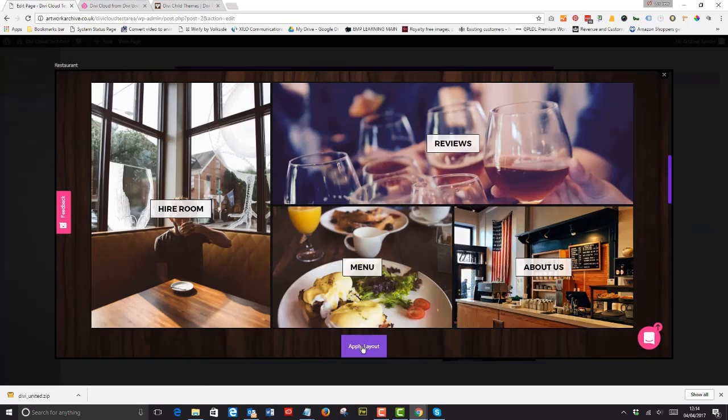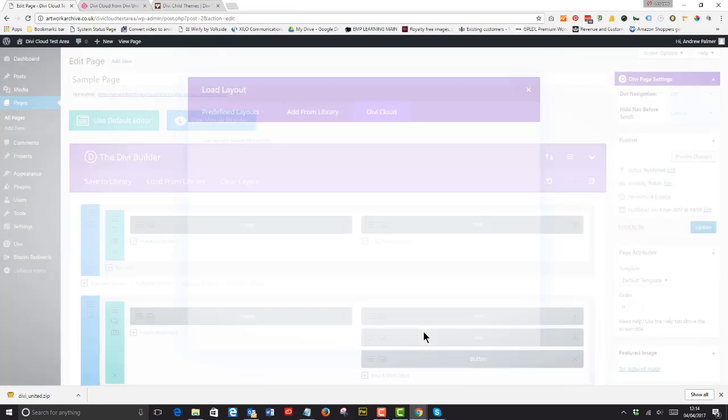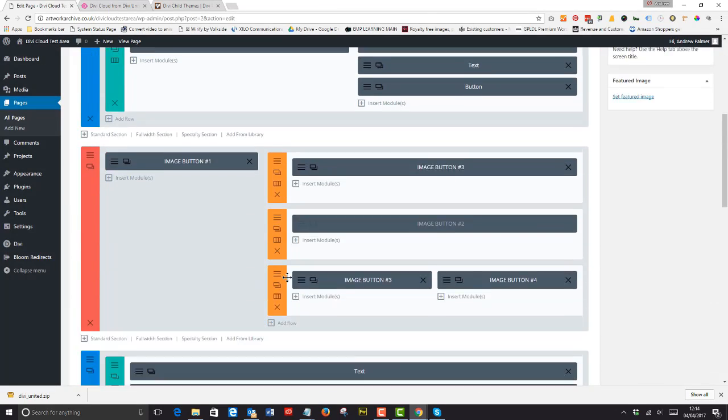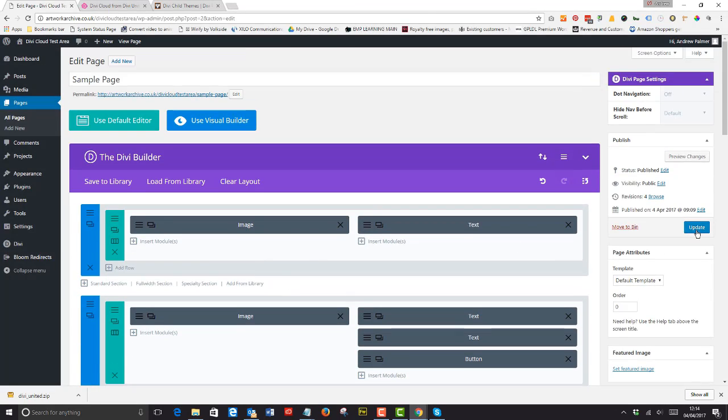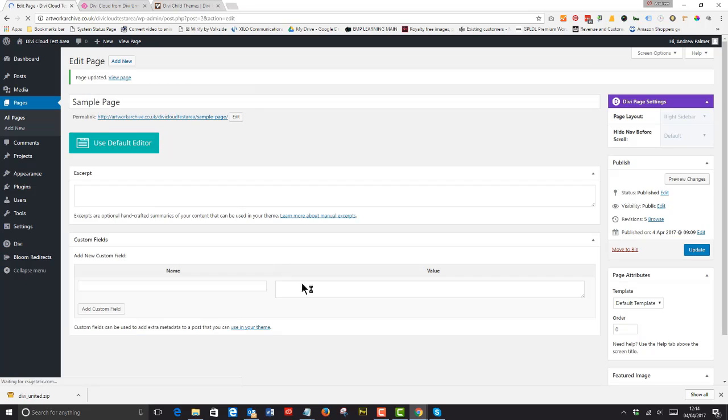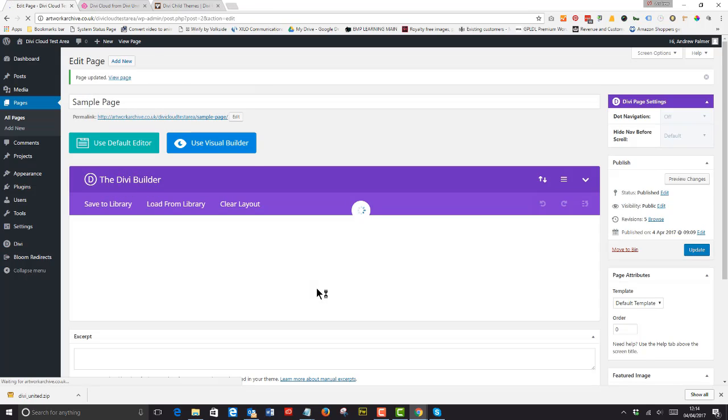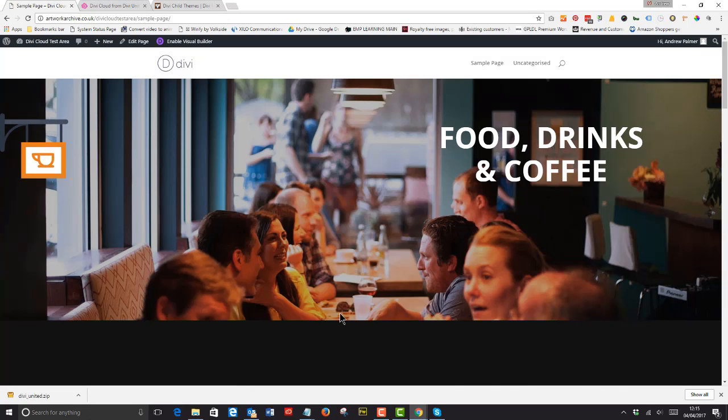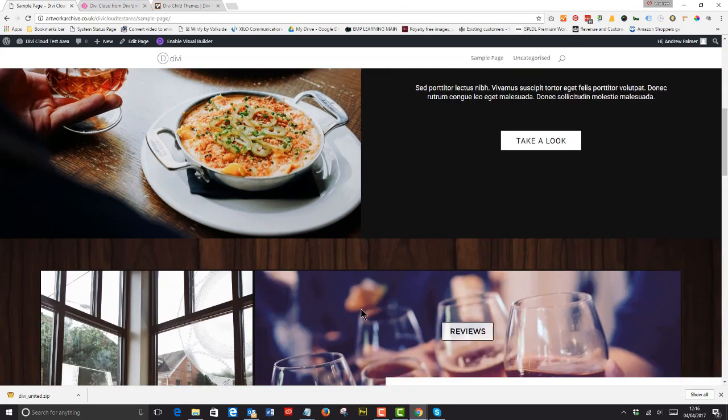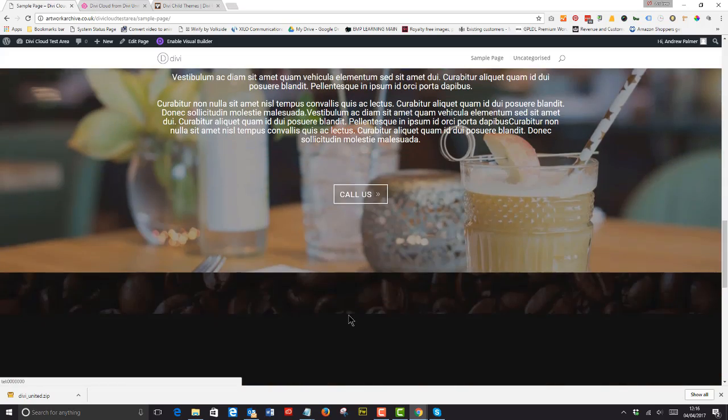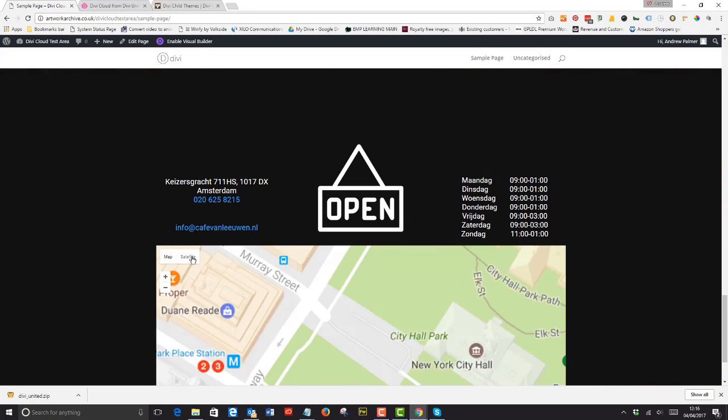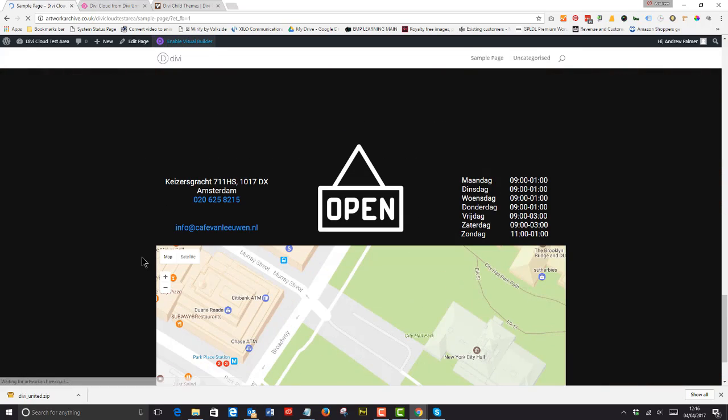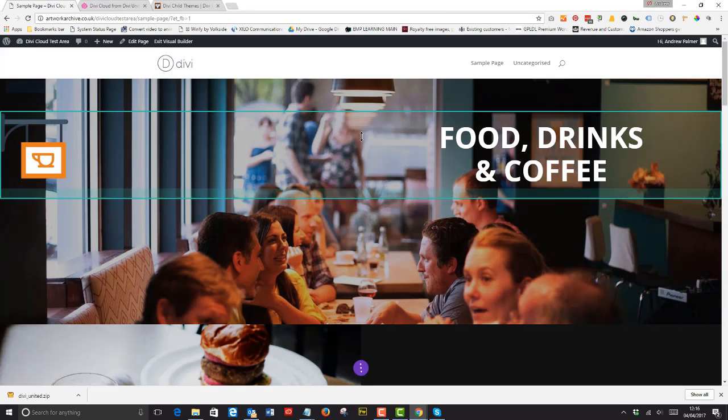Apply the layout and as if by magic the layout is presented to you ready to edit with your own content either by using the visual builder or more conventionally the normal Divi builder. Either way the layouts you import are ready for you to make your own.